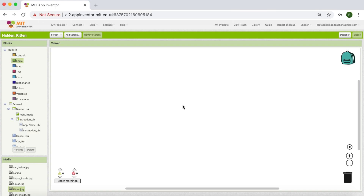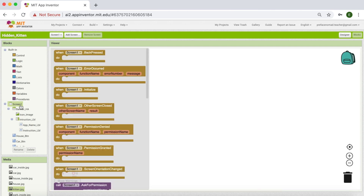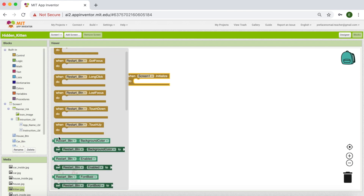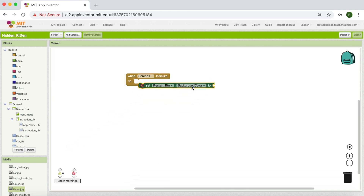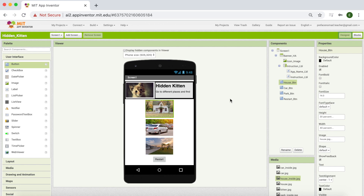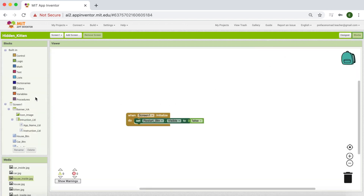All right, so I'm already in the blocks side. The first thing I'm going to do is make my restart button invisible when the app starts. When do we start the app? We start it when Screen 1 initializes. So I'm going to get the block 'when Screen 1 initialize', then for the restart button I'm going to get a set block, set Restart Button visible to false.